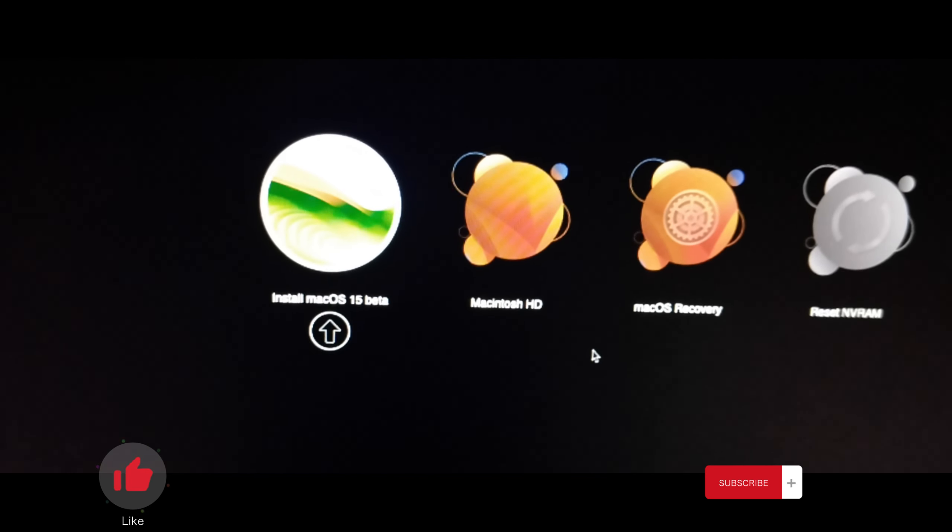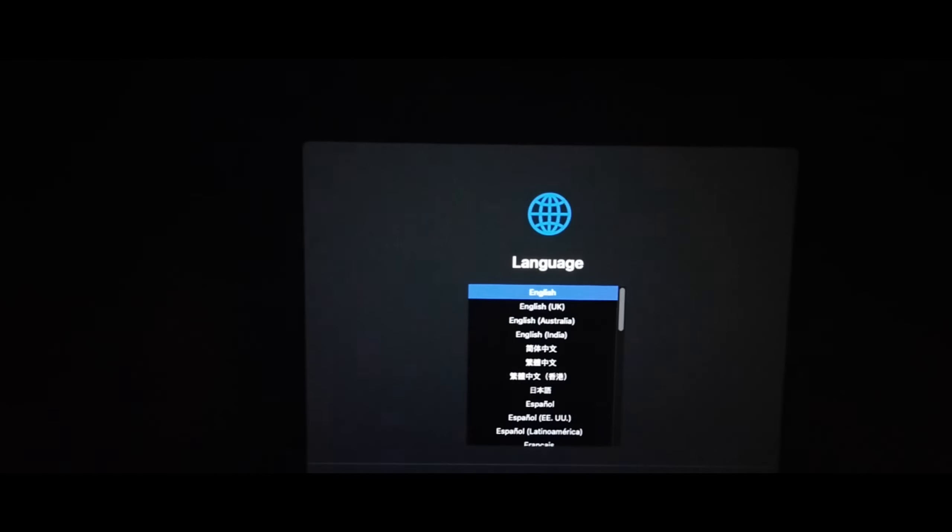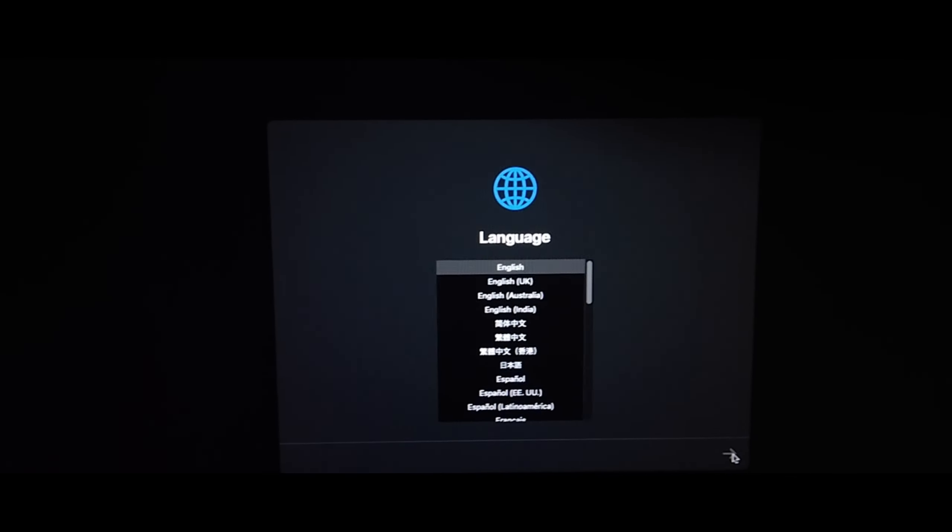Hit F12 and select our USB, press Enter. Here we need to choose Install macOS Sequoia 15, press Enter. You can see the progress bar down there. This is our language chooser — the installation from here is just the same as any standard macOS installation.